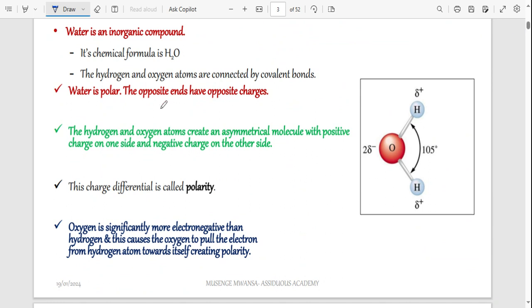Another thing about water is that organic compounds are made up of carbon and hydrogen. Since water doesn't have carbon, it is inorganic, and we already know its chemical formula is H₂O. The bond between hydrogen and oxygen is a covalent bond.